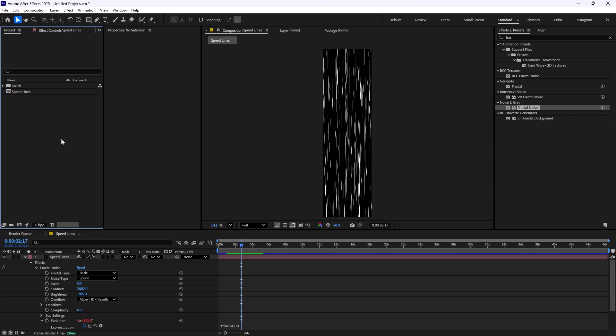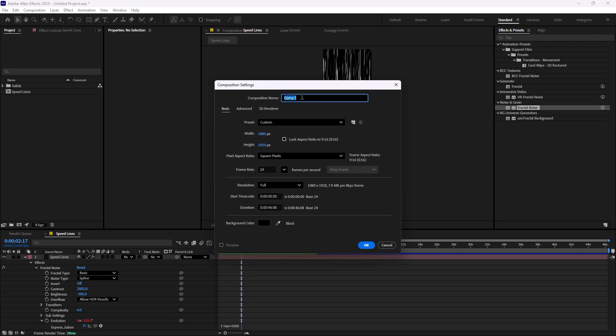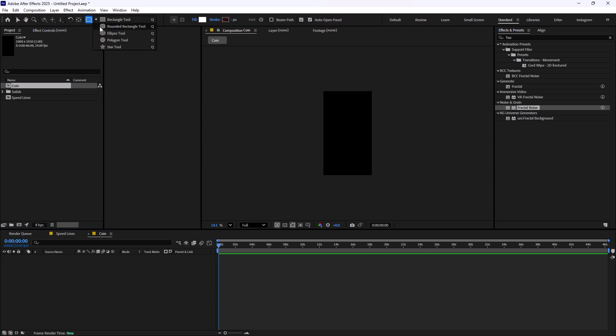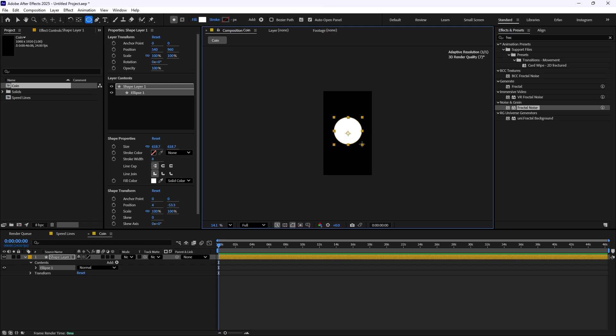Now it is time to design the coin. I'm going to create a new composition, turn the height into 1920, and change its name to coin. Now let's start with the base of the coin. I'm going to grab the circle tool and draw a circle like this.